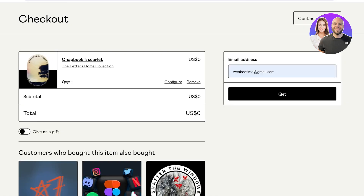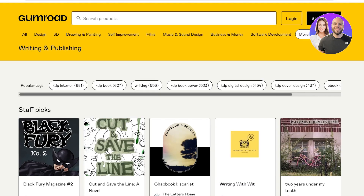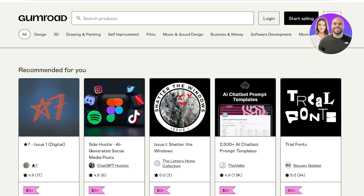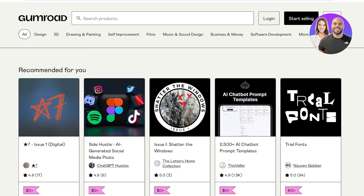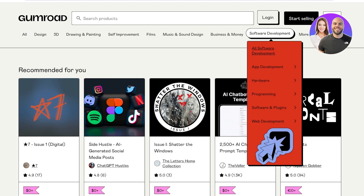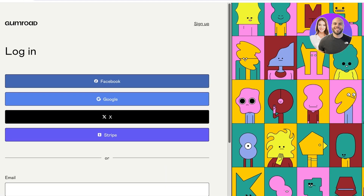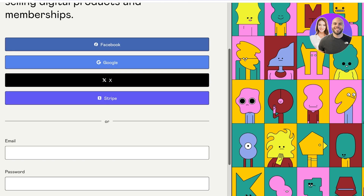This can include a zero-dollar product where a person can download a product for free. To get started with creating your account, simply head over to Gumroad.com, click on login on the top right, and then click on sign up.